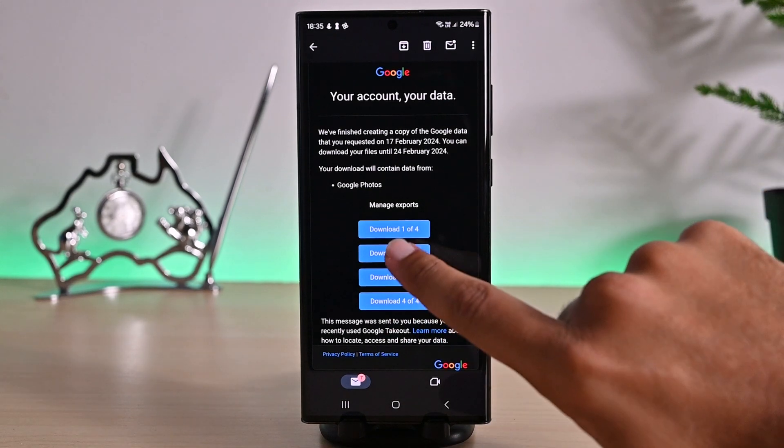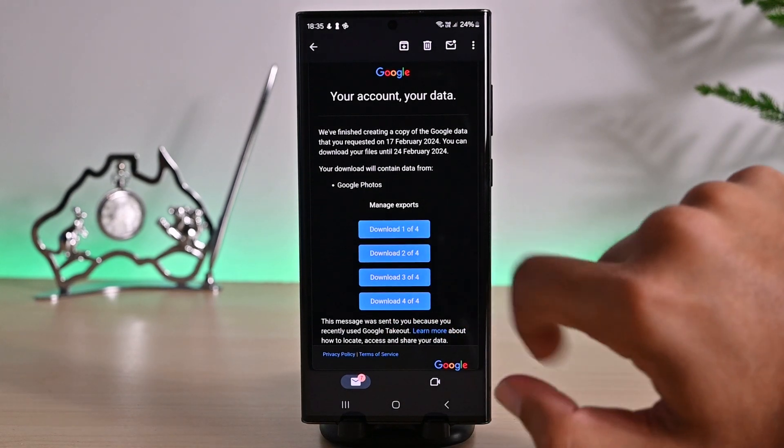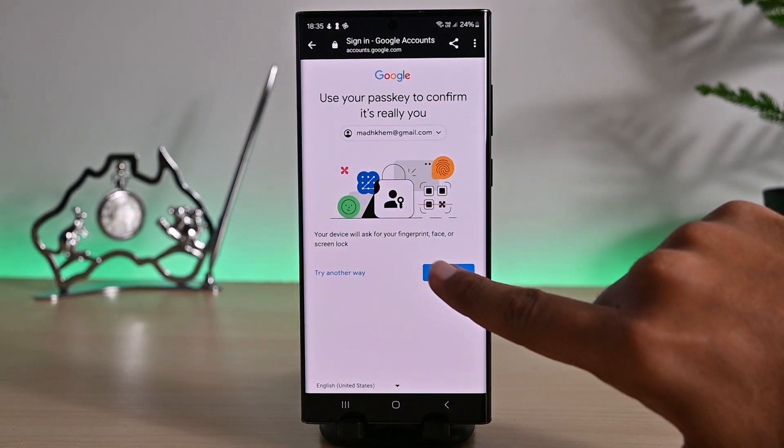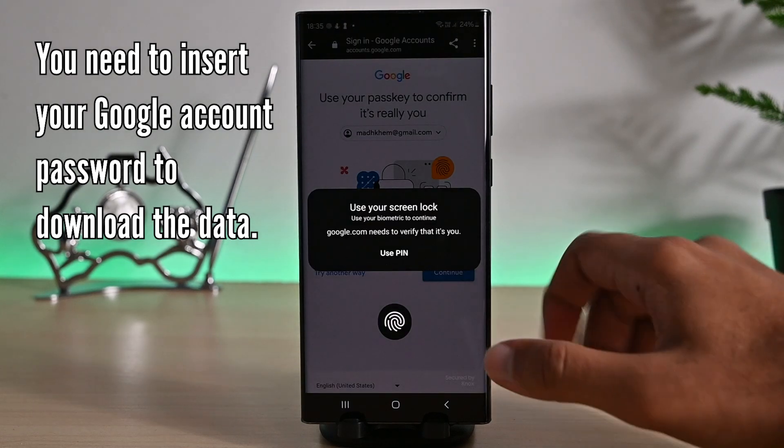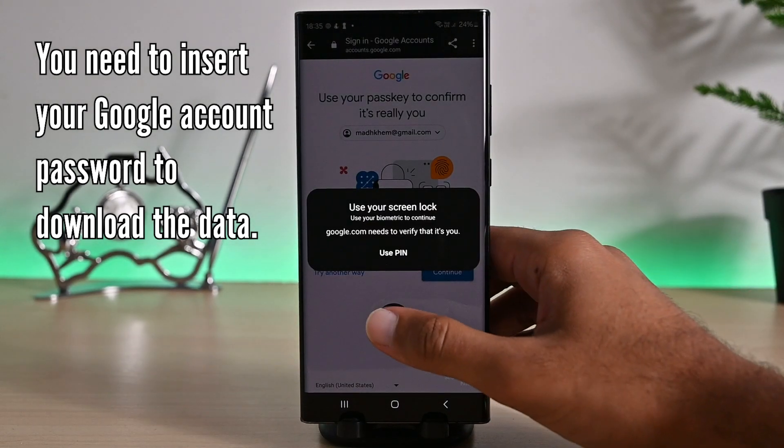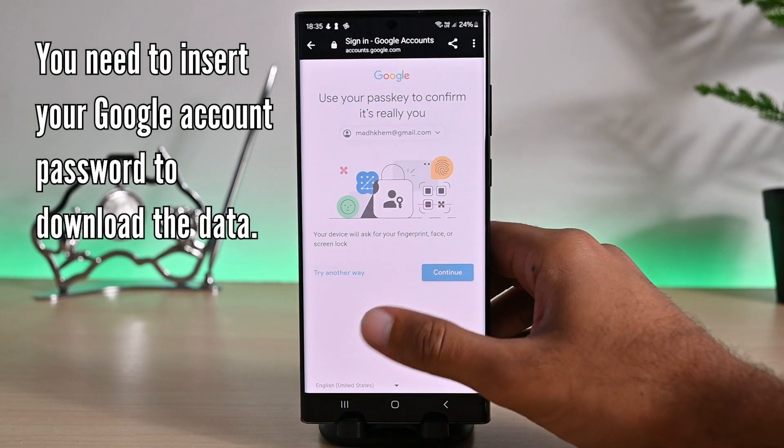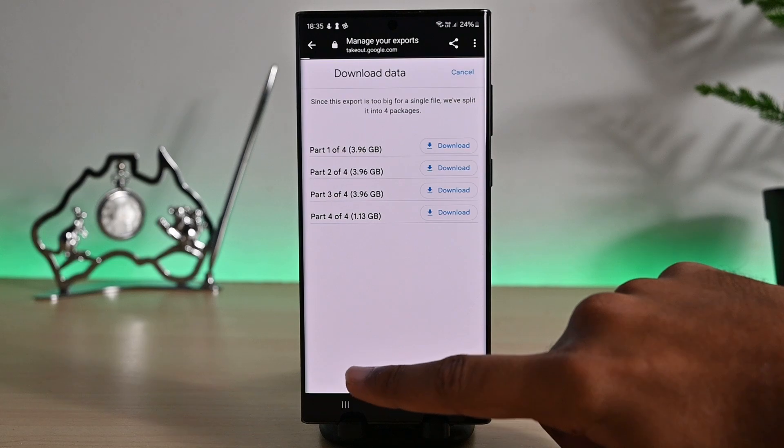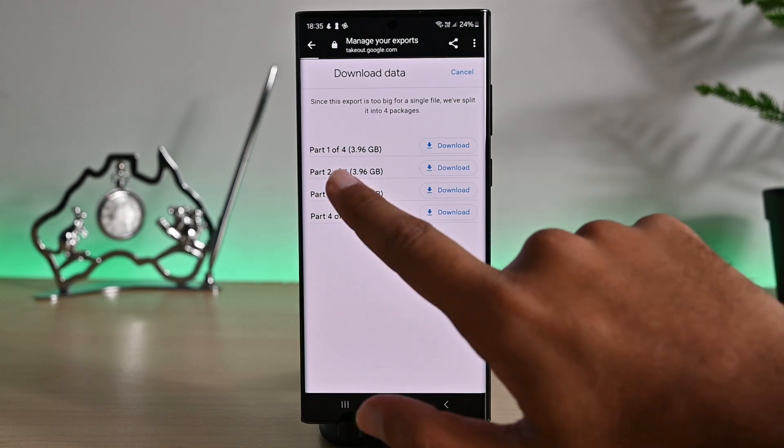Click the download button. You must verify your identity by inserting your Google password. Once that is done, the download will begin automatically.